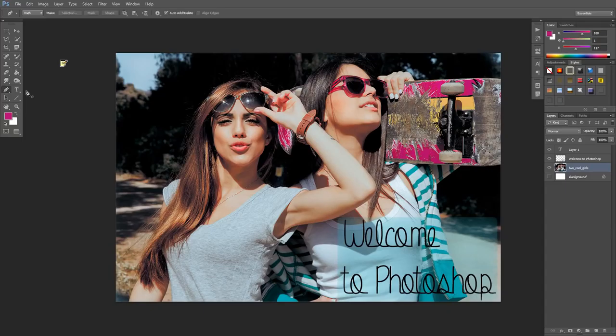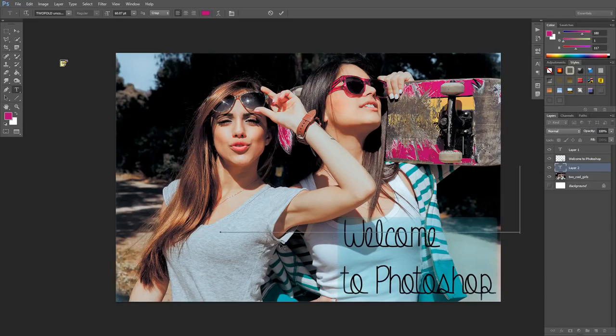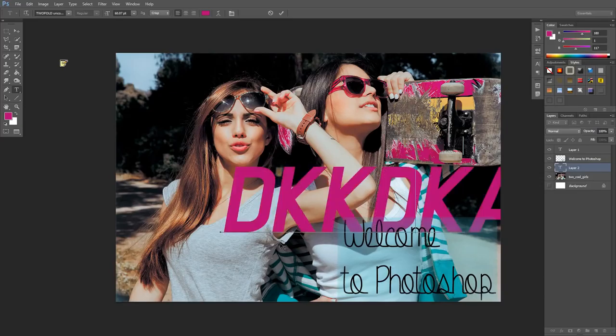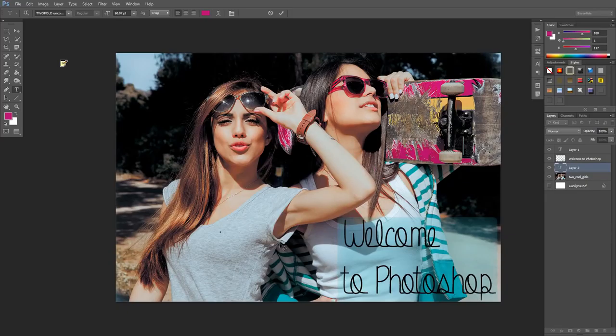To the right of that we have our text tools: horizontal, vertical, and then horizontal mask type and vertical mask type. All you need to do is click and start typing, and you have different types of text in there.